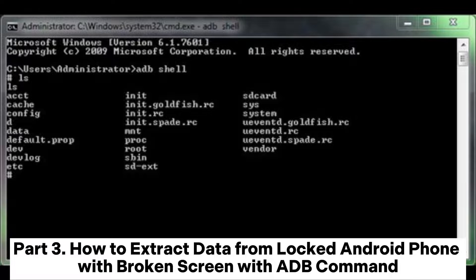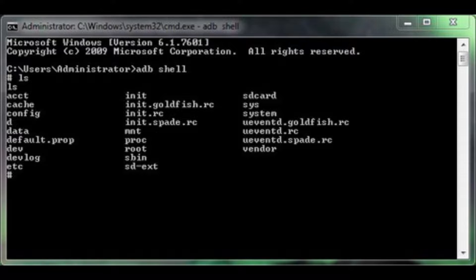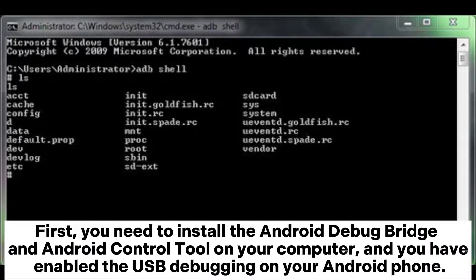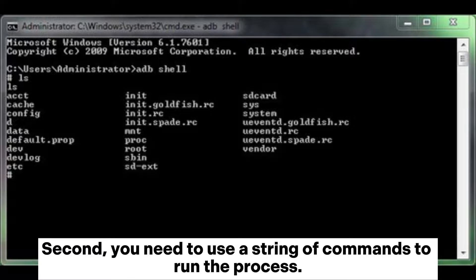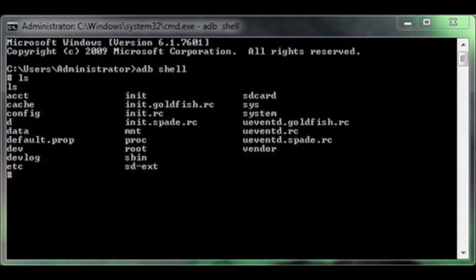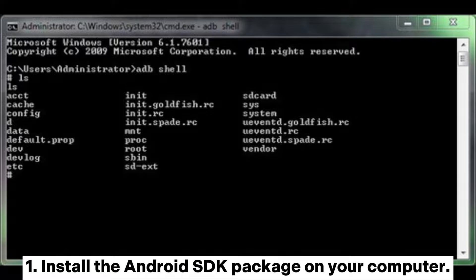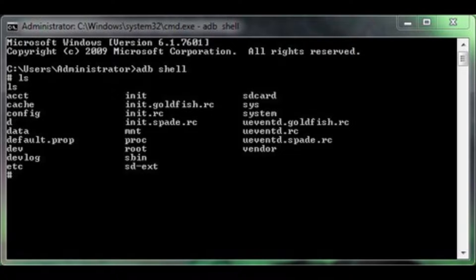Part 3: How to extract data from a locked Android phone with broken screen using ADB command. First, install the Android Debug Bridge and Android Control Tool on your computer, and ensure you have enabled USB Debugging on your Android phone. Then, use a string of commands to run the process. Install the Android SDK package on your computer.